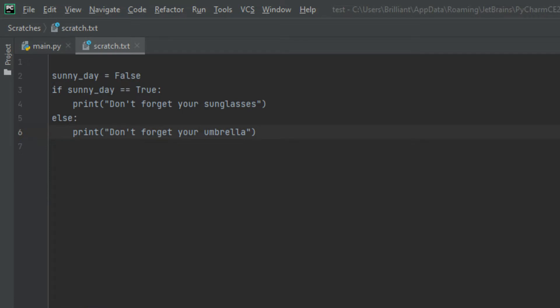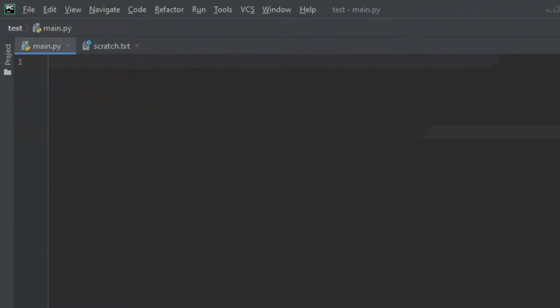Basically, the elif function is like the else function, but we use the else function as the last solution and use the elif function when you have many conditions. Let me explain. In my text editor I have a Python file open, and in here let's create a program.